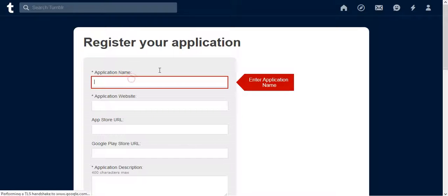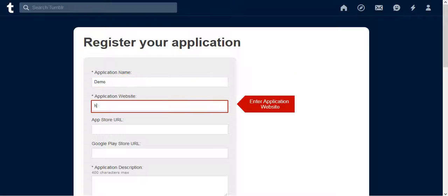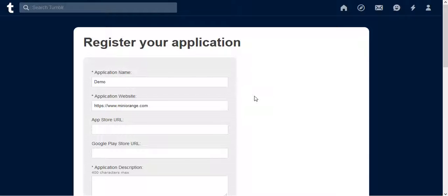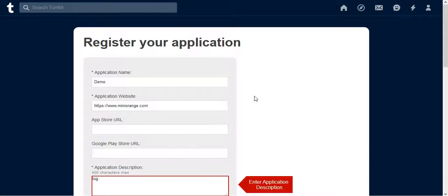Enter Application Name, Application Website. Next, go to Application Description and give Application Description here.